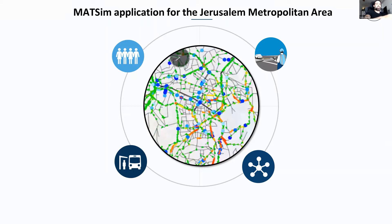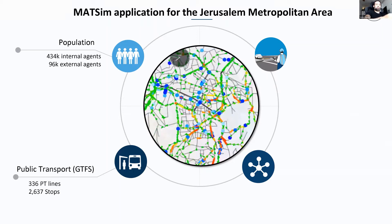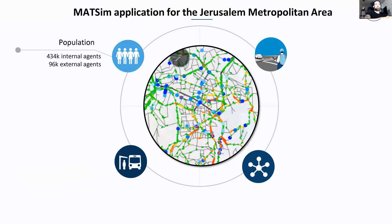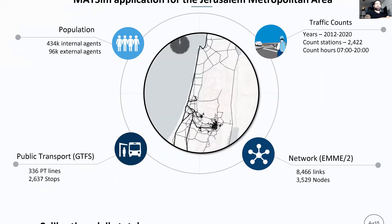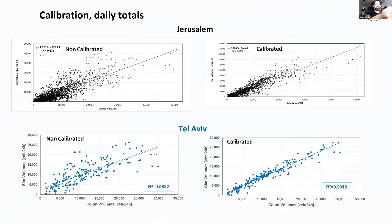In this model we have 400,000 internal agents — agents inside the metropolitan area — and 100,000 external agents accounting for 30% of the population. We published a paper showing we can use between 10% and 30% of the population to model real characteristics of a full-scale model. We have GTFS data, counts data, and the network is OSM-based. That was the Tel Aviv one; this is the Jerusalem one.